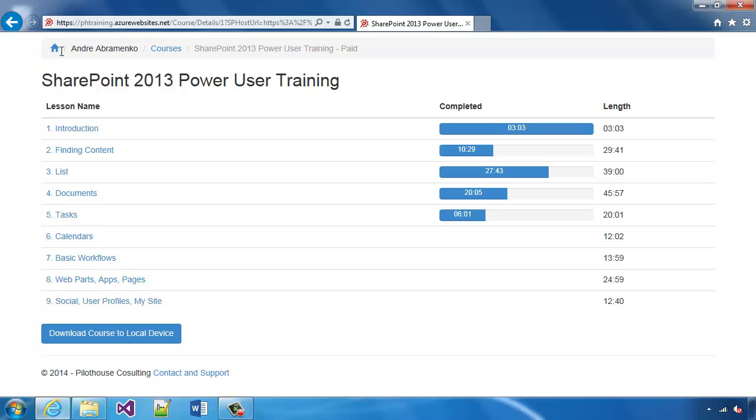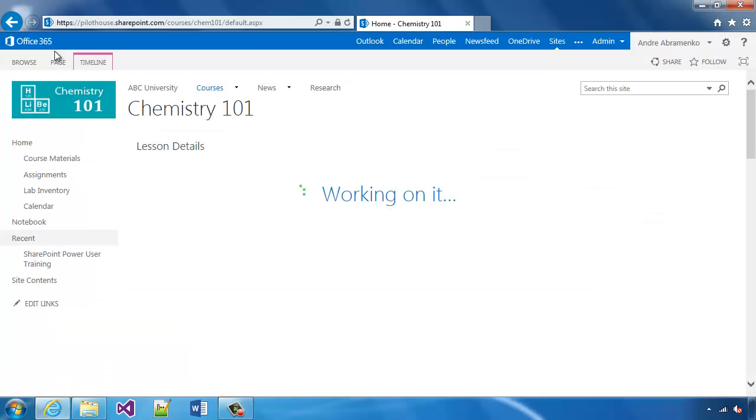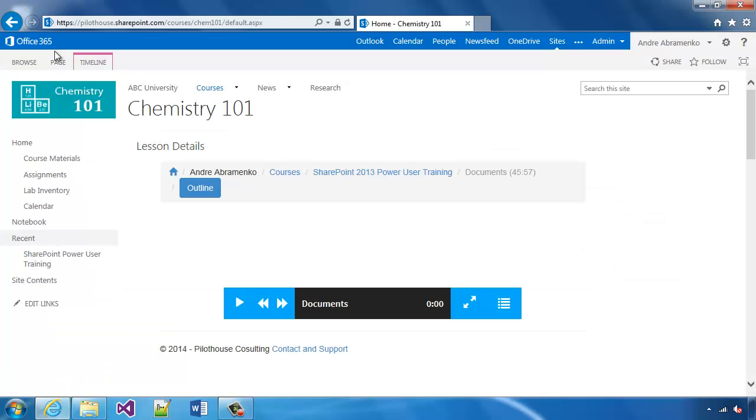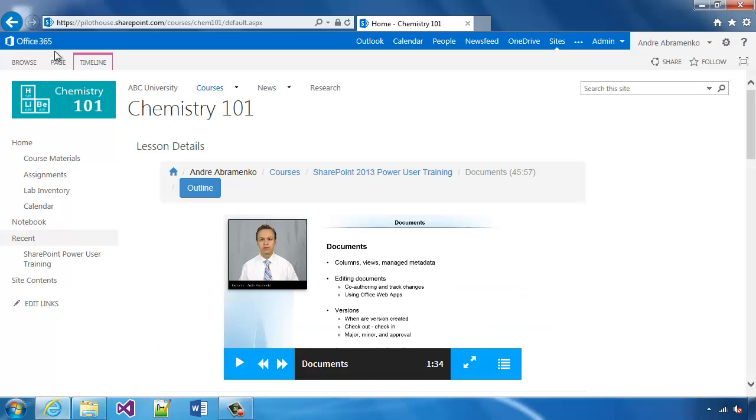And again, to get back, you simply click on a home button within the breadcrumb, and it gets you back to whatever SharePoint site you used to enter that particular app.